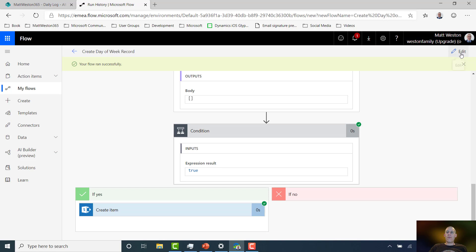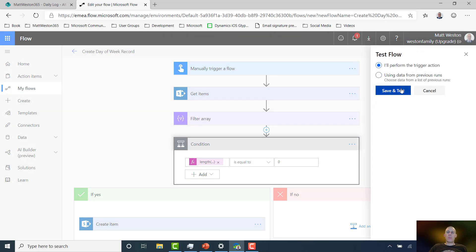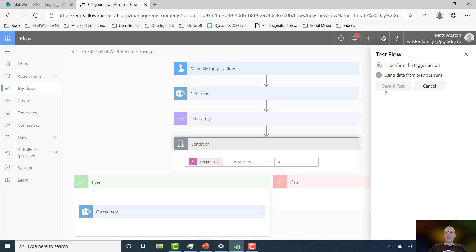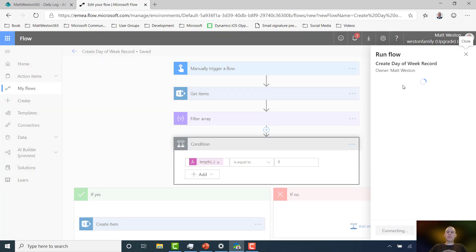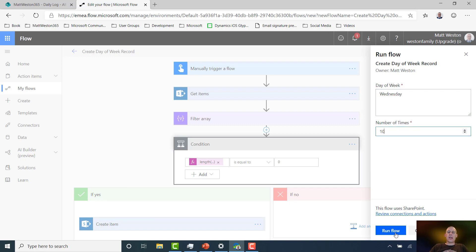If I go and run this again, let's just check the negative route for that. So I'm going to perform the action again. This time I'm going to put Wednesday again, and I'm going to put the number of times as 10, and I'm going to run it.